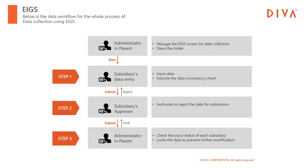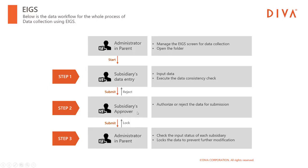Step 1. The person in charge of data entry in subsidiary inputs the data and executes the data consistency check. By executing the check, you can see if you have input the data correctly according to the accounting standards. Once you complete the data entry and there is no error in the check results, you can submit it to the person in charge of data approval.